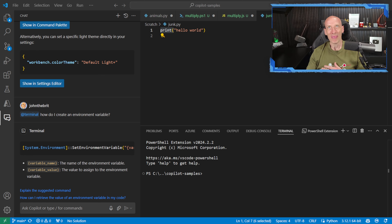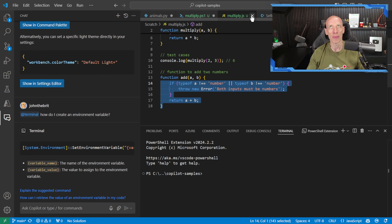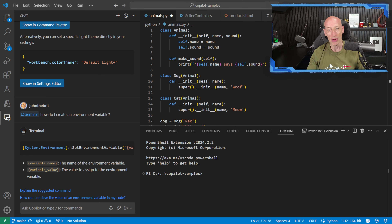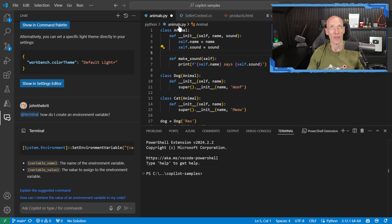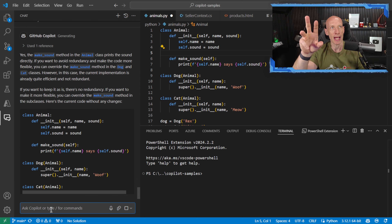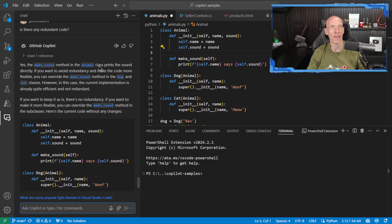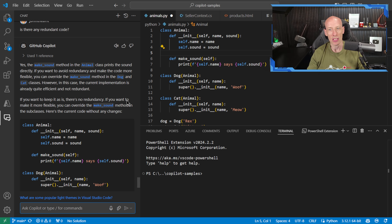I thought it would be fun to finish with some more powerful examples — a huge thank you to the GitHub Copilot team for sample files. Here I'm looking at a more complicated file and I just ask in the chat, 'is there any redundant code?' My context is my currently opened tab, and it checks. Yes — make the sound method in the animal class directly; if you want to override, make the code more flexible, you could override make-sound in the dog and the cat. So it's given me ideas of what I can do to make this code more efficient.